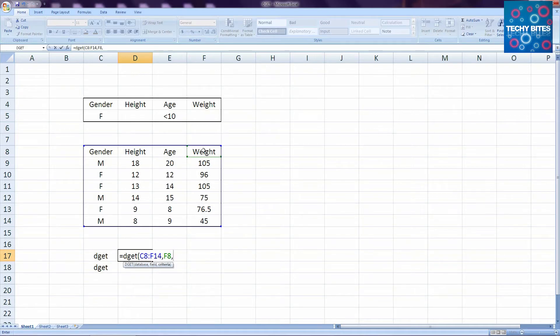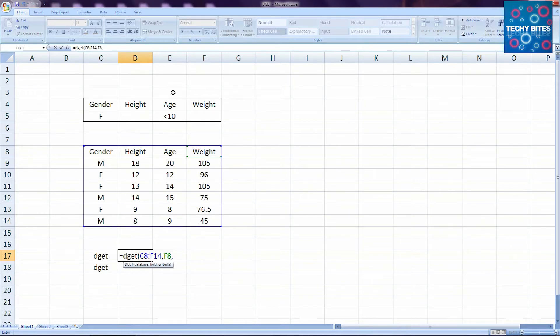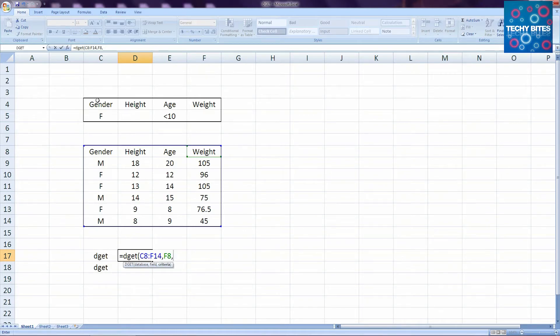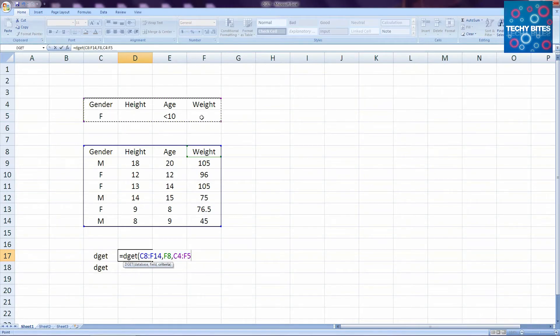Finally, we select our criterion for the function, which is the table we've made above the database. The criterion is what the function is looking for. So in this example, it's looking for a female and it's looking for a person whose age is less than 10. To input it, we'll just select the whole criterion table.